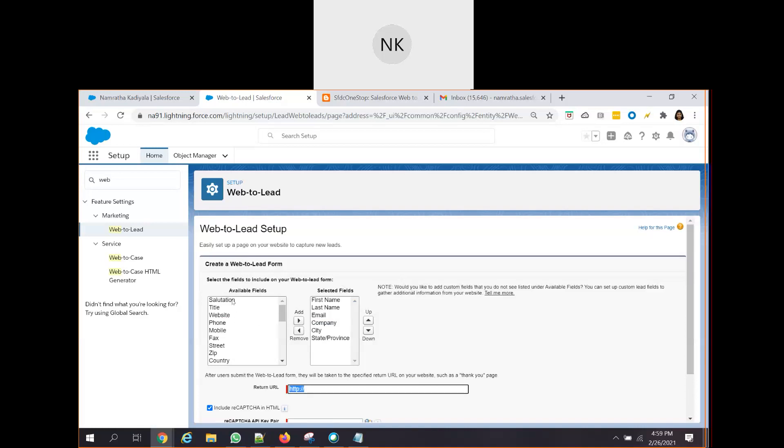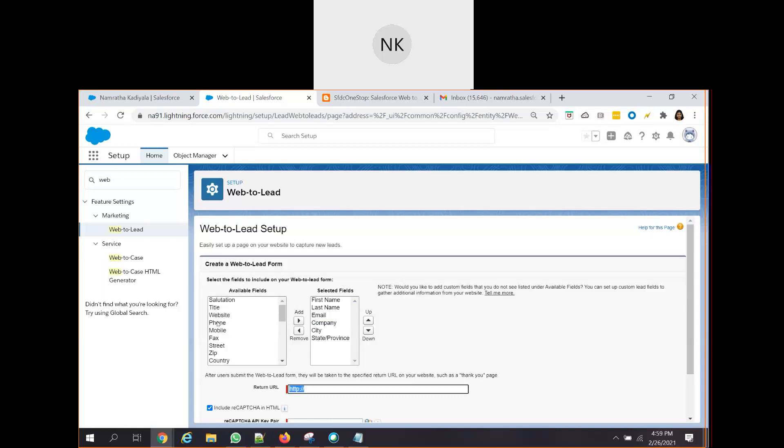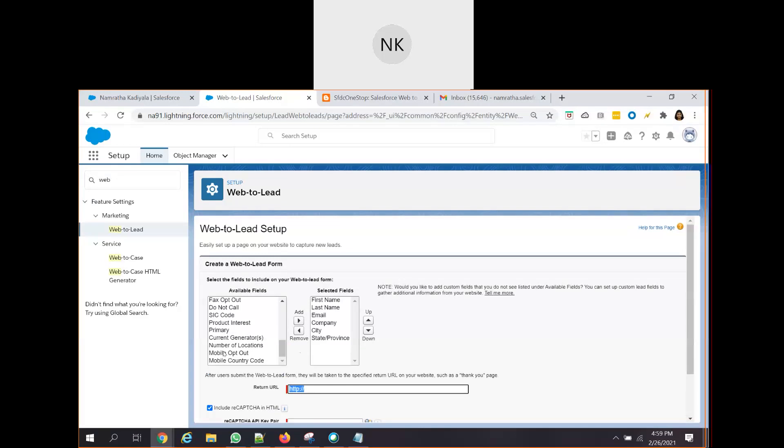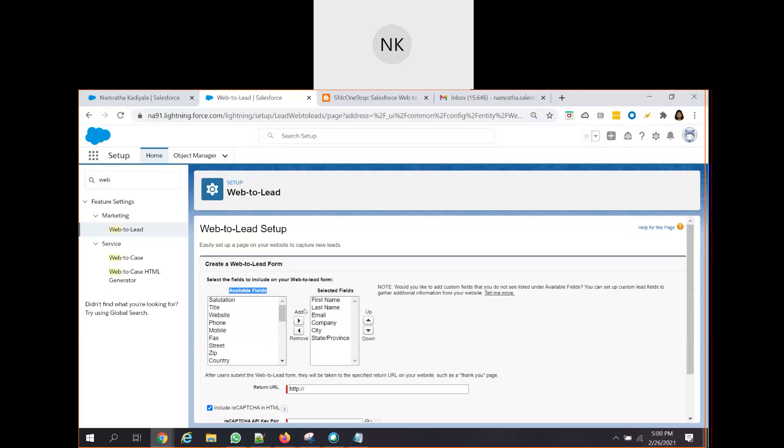Here on the left hand side, you see there are certain available fields. These are the standard fields which already exist in the system. Because I have not created any custom fields, whatever custom fields you create, it will be appearing here. And based upon your use case, what fields should be shown on the form, you can select the fields from the available fields and move it to the selected fields.